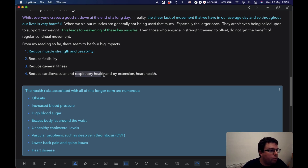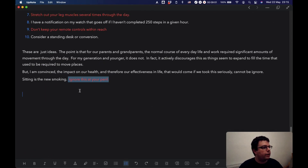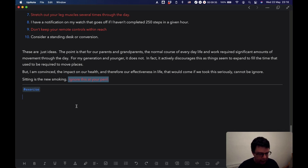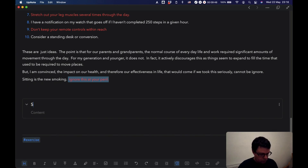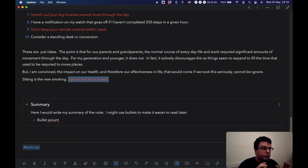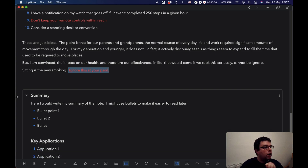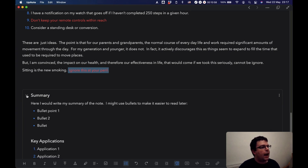For example, 'respiratory health' might be a tag — I'd select that, right-click, create a new tag, 'respiratory health.' Then at the bottom I'd normally put in a divider and add another tag like 'exercise.' The last pass is where I write my summary, which I put in a collapsible section at the bottom just above the tags. Sometimes I write it in prose, other times I use bullet points. Then I put in a mini heading, 'key applications,' and list them. The collapsible section keeps it distinct and separate from the core of the note, but it's there whenever I need it.